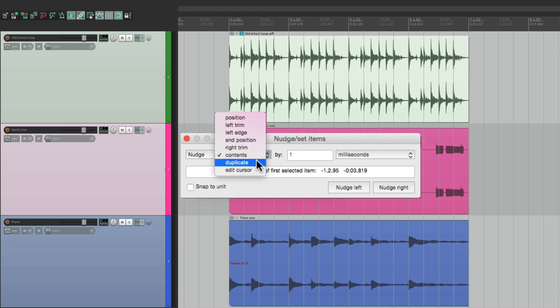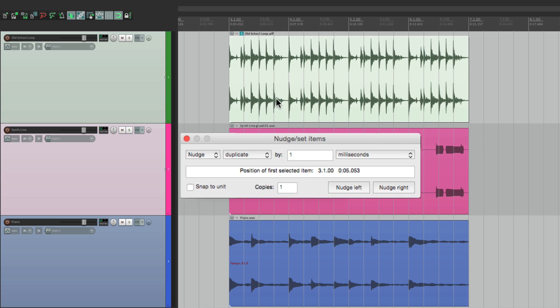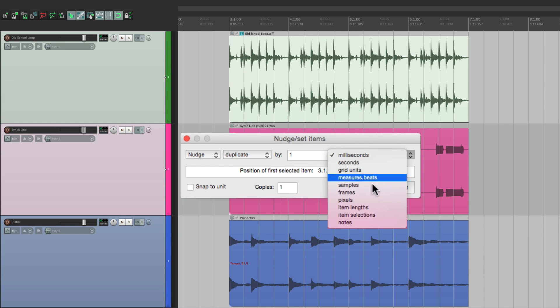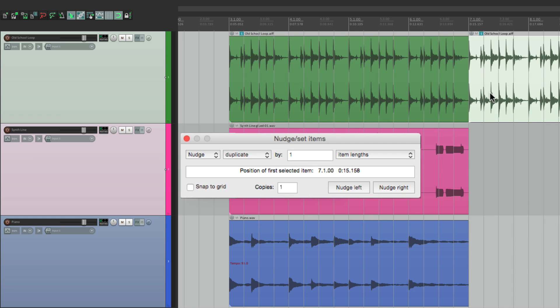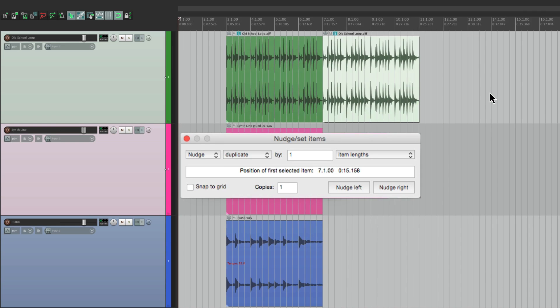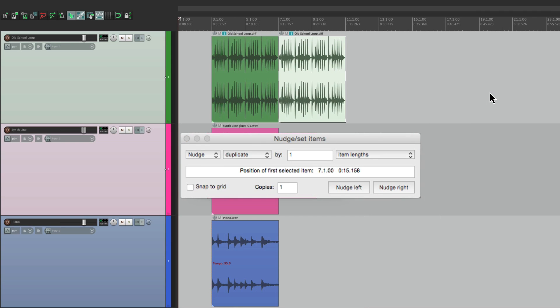We could also duplicate from this dialog. So if we want to duplicate this drum loop, let's set it up by the item length, nudge it right, and it creates another one. Let's zoom out so we can see it better, and just create duplicates just like this.